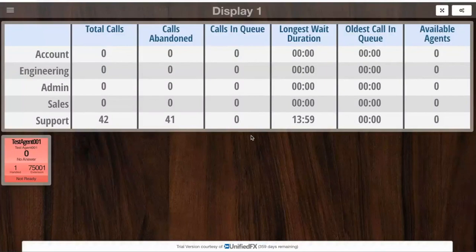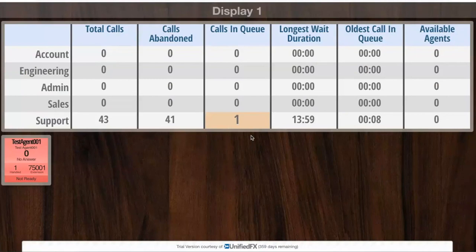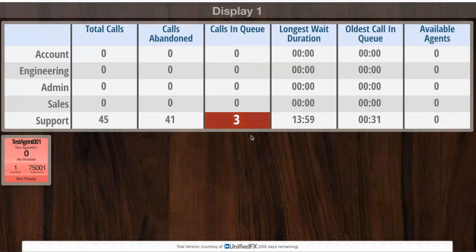With that alert turned on, if I go back to the wallboard display, I've got a threshold set — calls in queue for the support queue — set with a threshold that will trigger at a value of three. I'm going to start placing some calls in. First call in — we can see calls in queue hits one, and the color building up against the threshold. Second call — we can see that coming in. Then the third call — this is where the audio kicks in. And there we are. I don't know if there are any Star Trek fans here, but you may recognize that particular audio alert — I think there are Klingons on the starboard at the moment.